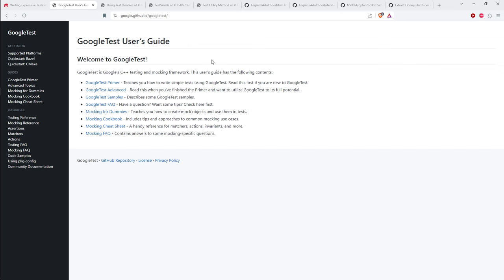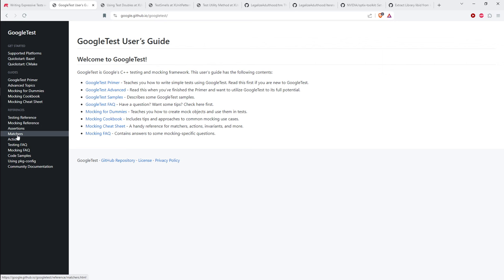The Google Test documentation has a good users guide and reference sections: the testing reference, mocking reference, assertion reference, matchers reference, actions, and so on. This documentation has incrementally gotten better over time and is pretty complete now, though some details are glossed over quickly. If you've done testing before in other frameworks or languages it will make sense, but if you're completely new to testing it might be a little difficult to grasp at first.